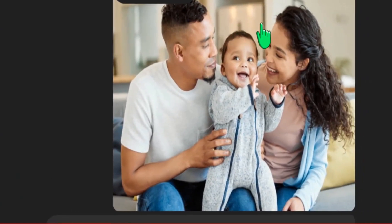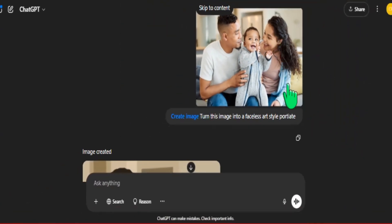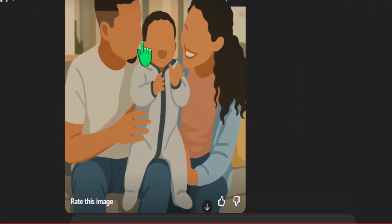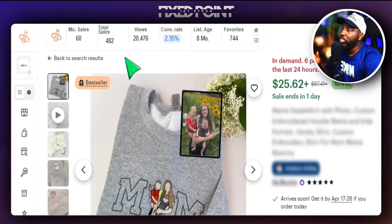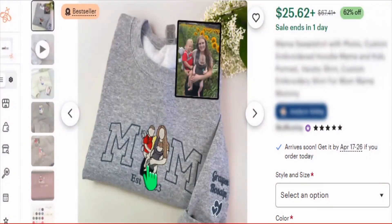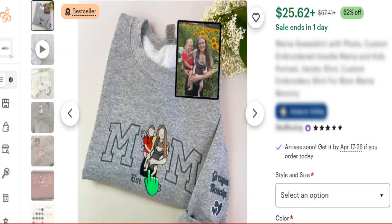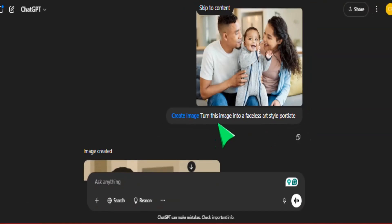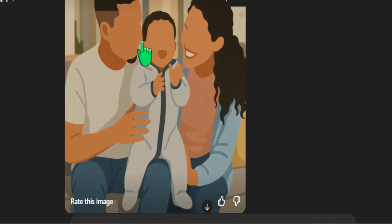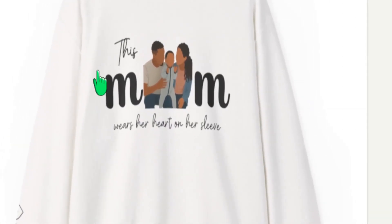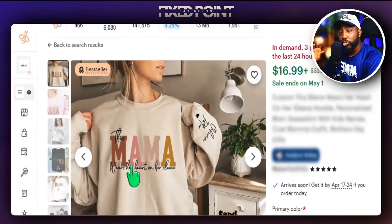With ChatGPT, you can simply upload an image, put in a very basic prompt, and get some outstanding results you can start using for your Etsy business. This sweatshirt has made 500 sales, bringing in a different type of personalization by taking a photo and adding it to the sweatshirt. In today's video, I'm going to share a very easy way to create these portrait-style designs from a photo and how to create this sleeve-type design with personalization and a popular phrase.